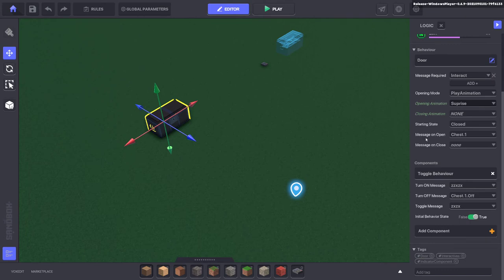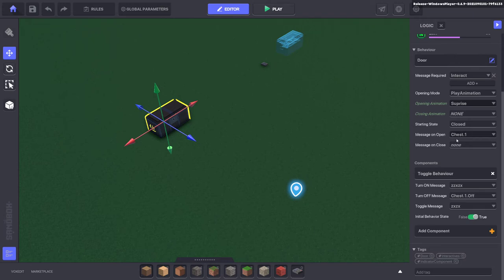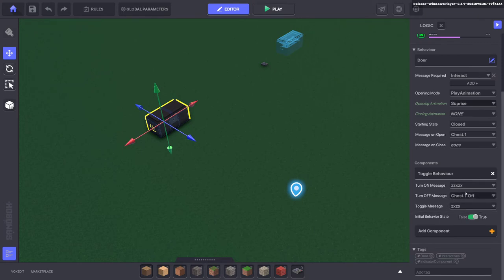Okay, so I'll go through that in a moment. But what's important here is the toggle behavior. You want to turn the animation off, so once the chest is opened it will send a message 'chest one.'